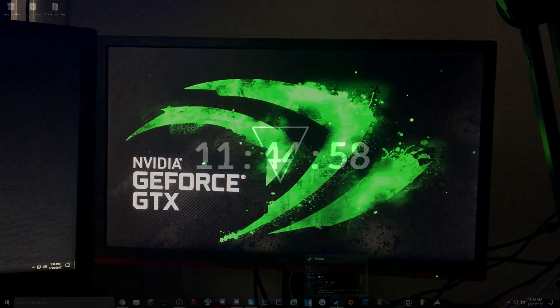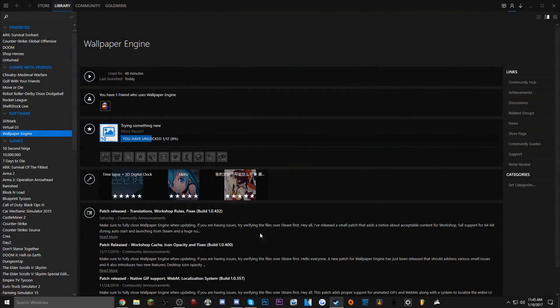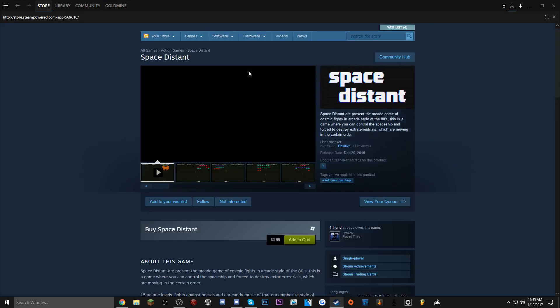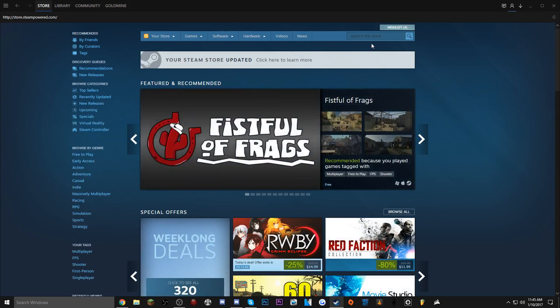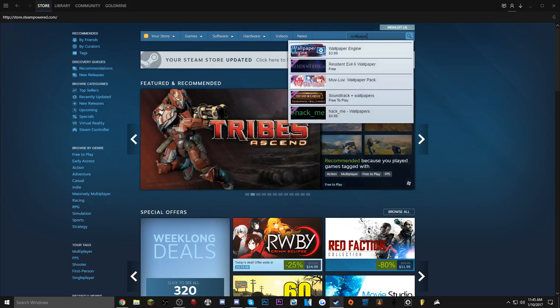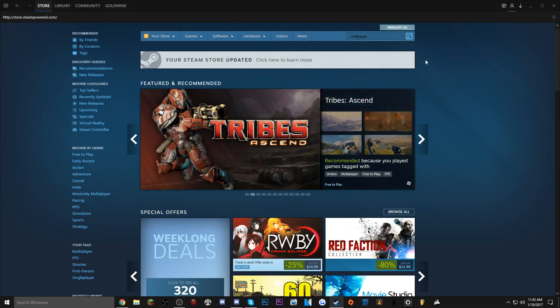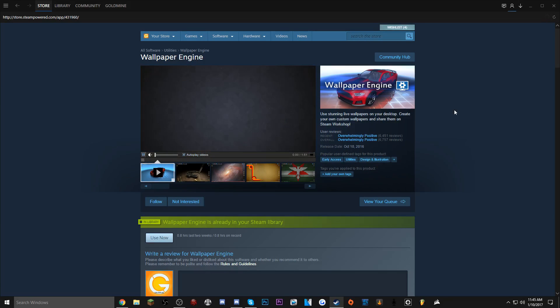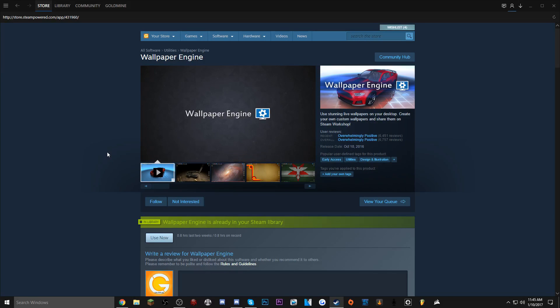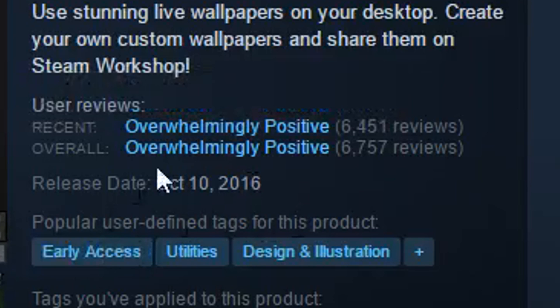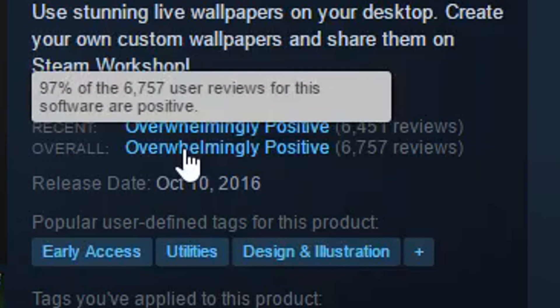But first, if you do want to actually get this, you want to go to Steam and then obviously you want to go to the store. I'll have a link in the description as well. It's called Wallpaper Engine, it's $3.99, so it's not a lot of money. And in my opinion this is definitely worth $3.99. As you can see, overwhelmingly positive, 97% upvote.